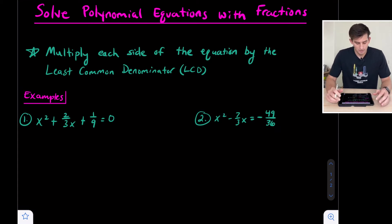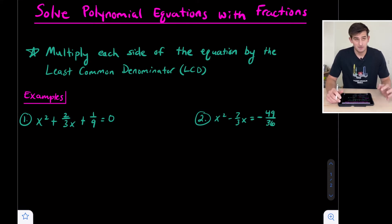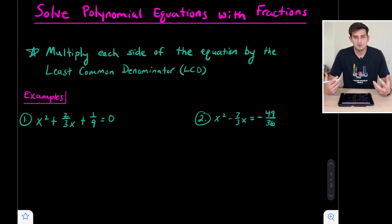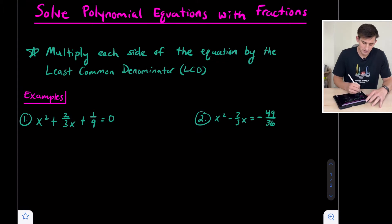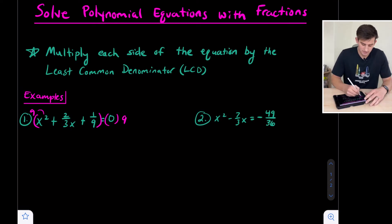Let's look at example number one. We have x squared plus two thirds x plus one over nine equals zero. We look at our two denominators: we have a three and a nine. So our least common multiple would be nine. What we're going to do is multiply both sides of this equation by nine, and on the left side we're going to distribute that nine to all three of our terms.